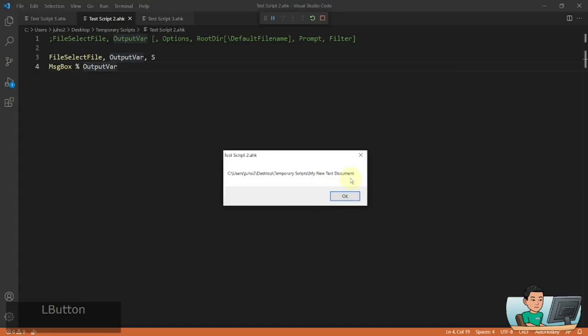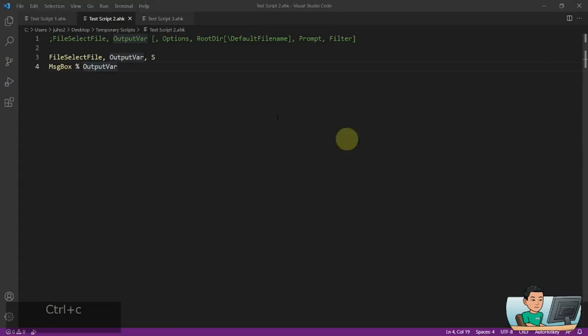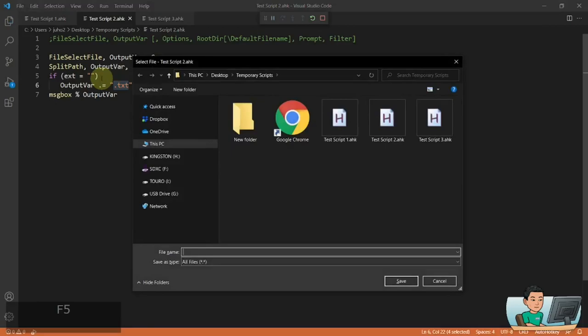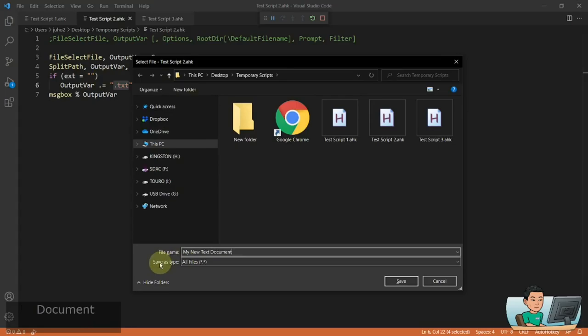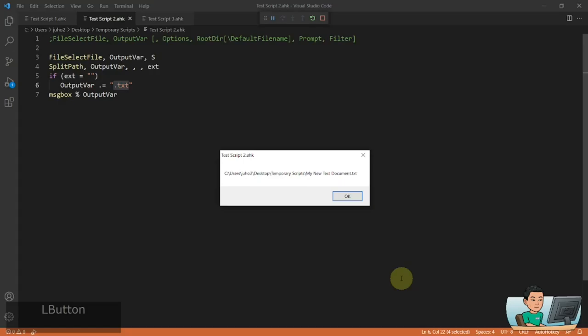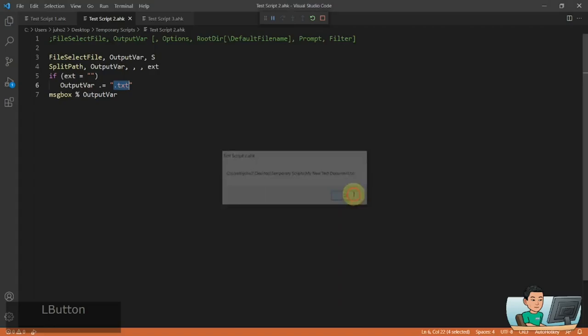There's no way around it, unfortunately, but there is one thing you can do: if you know what extension the file is going to be saved as, you can manually append it. For example, if a user types 'My New Text Document' and forgets to type .txt at the end, and you know they're saving a text file, you can append the .txt extension at the end of the file name in your script.